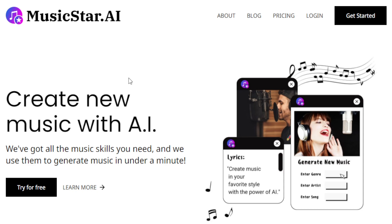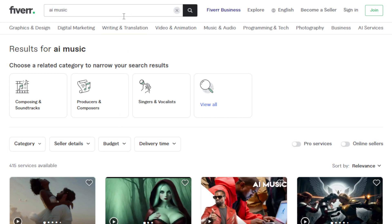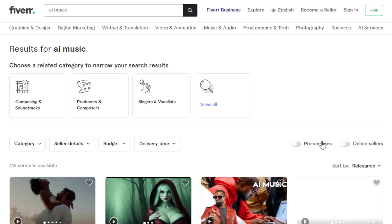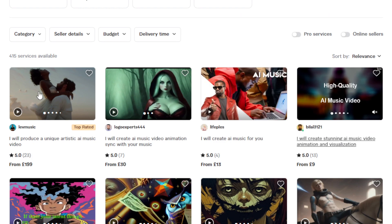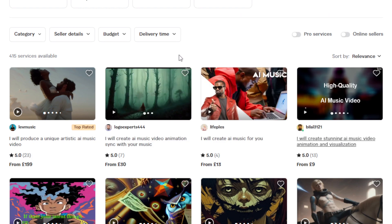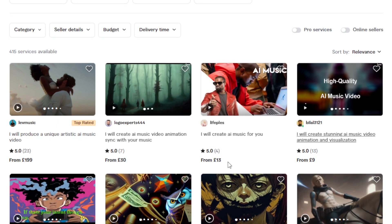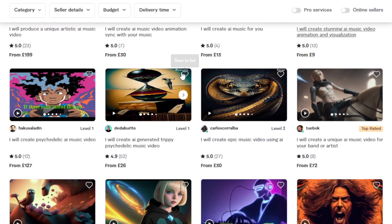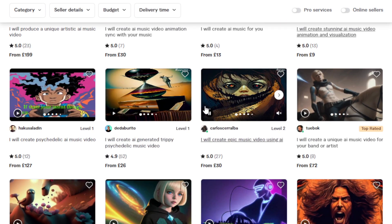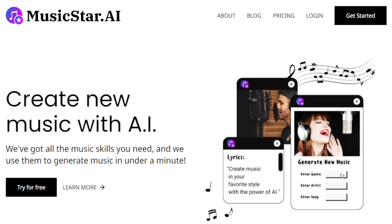You can create unique content that is amazing and tailored to that particular game genre. Another way is you can literally go to Fiverr or Upwork and type in 'AI music' and you will see freelancers offering that service. For example, one listing says 'I will create AI music video animation sync with your music' charging 30 pounds, and another says 'I will create AI music for you' charging 13 pounds, about $15. You can do this too and still provide high quality results with the help of Music Star AI.